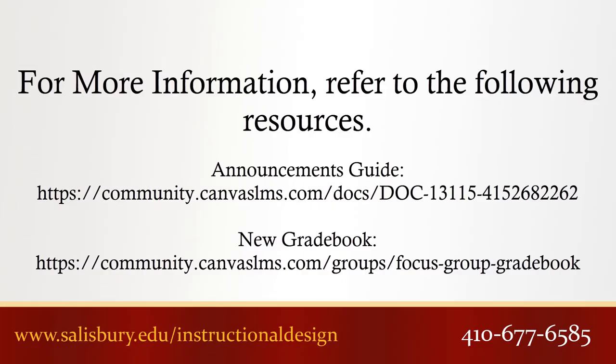Thank you for watching this tip of the week. For more information, please review the following resources.